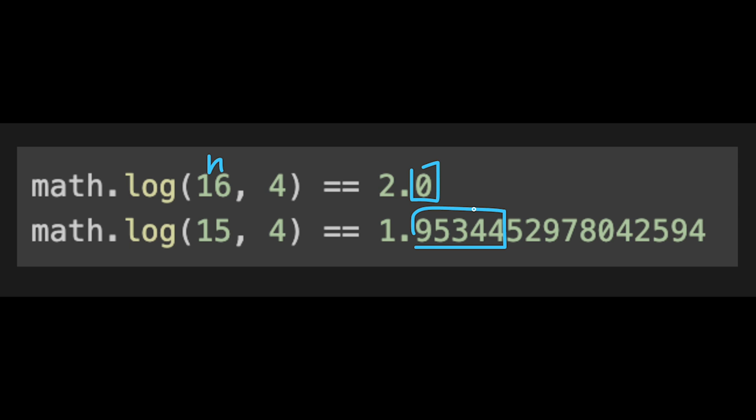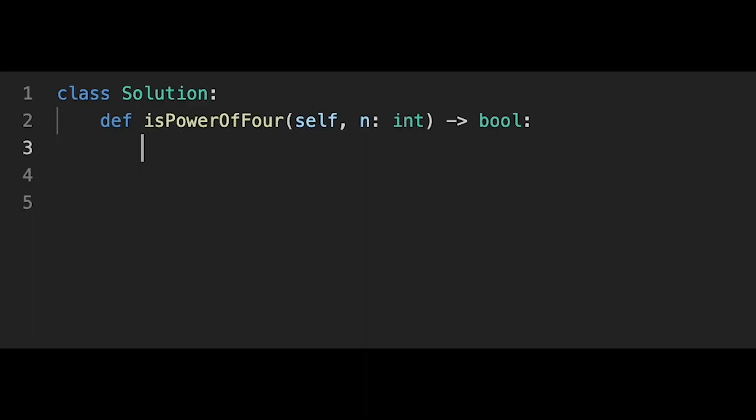And to check the decimal part, in Python, we have is_integer function. So we can use that. So that is the basic idea to solve this question. So with that being said, let's get into the code.